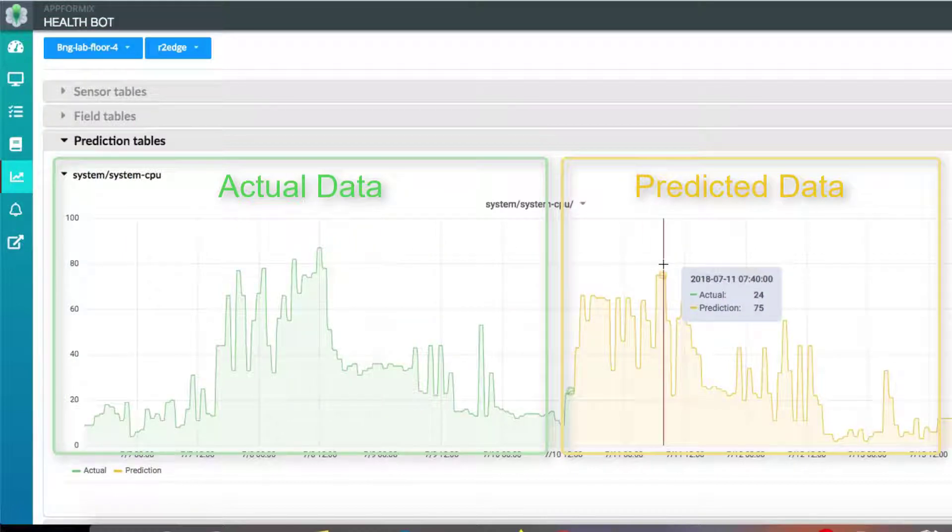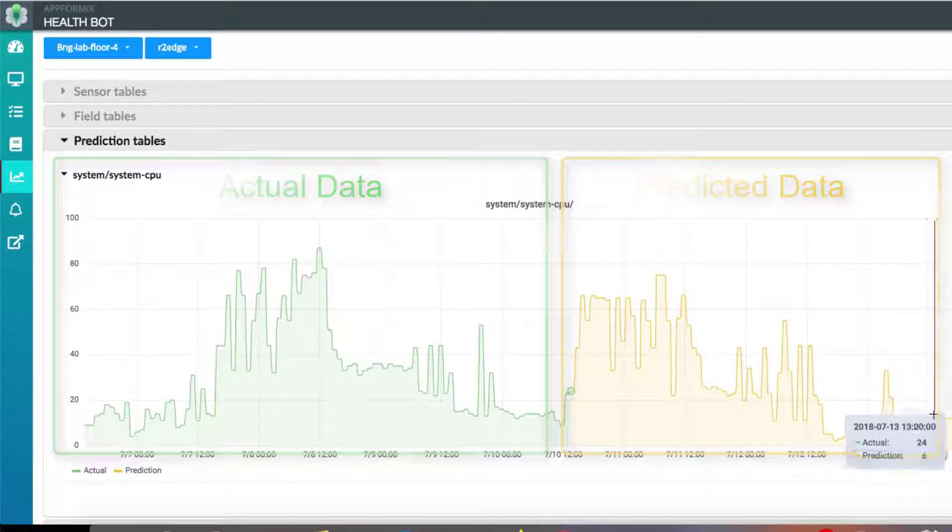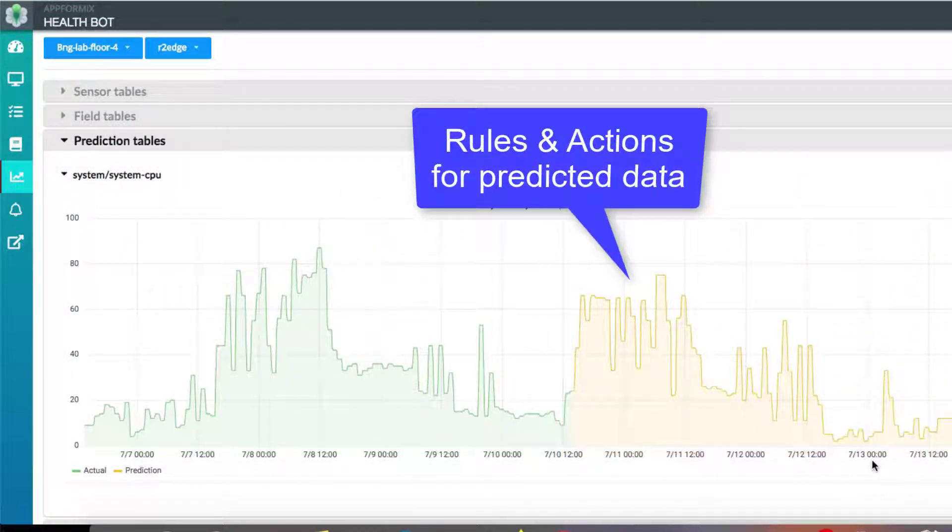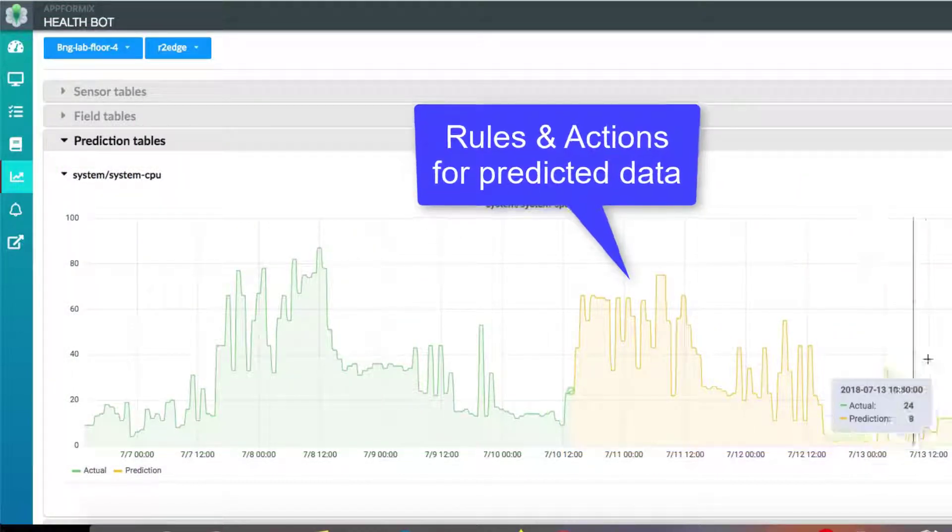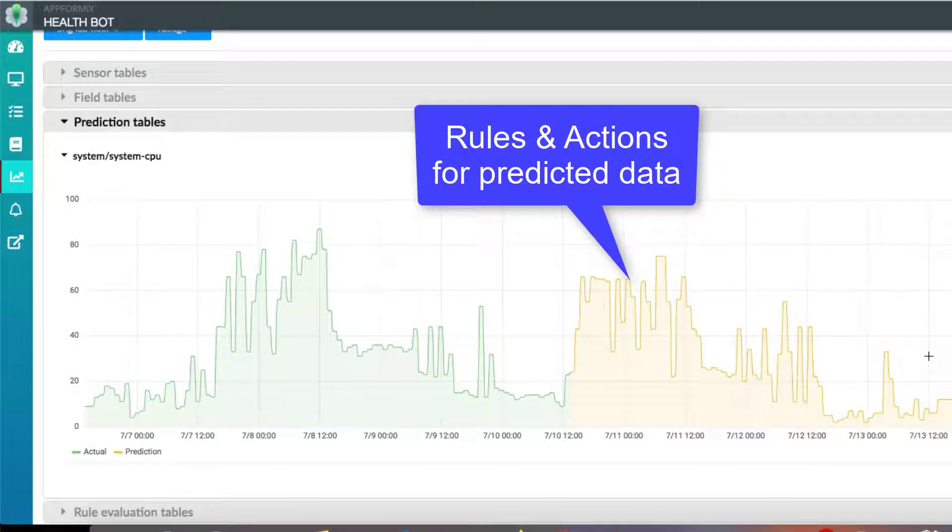Like the regular rules, one can define rules for predicted values and a corresponding action can be triggered for forecasted events.